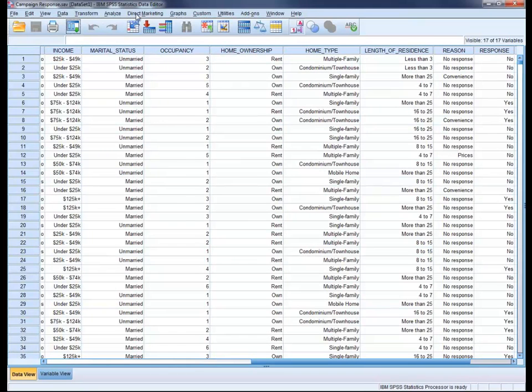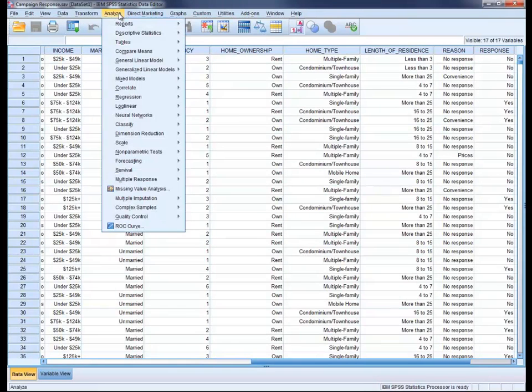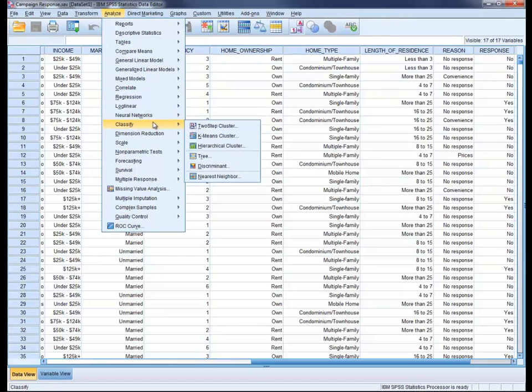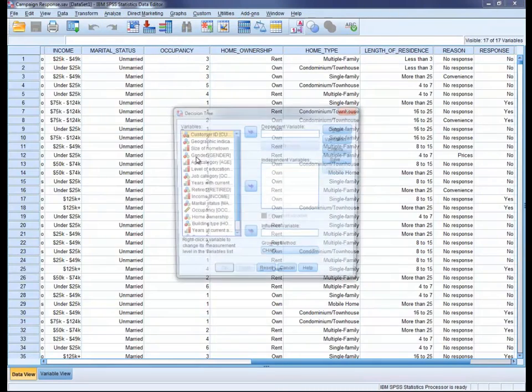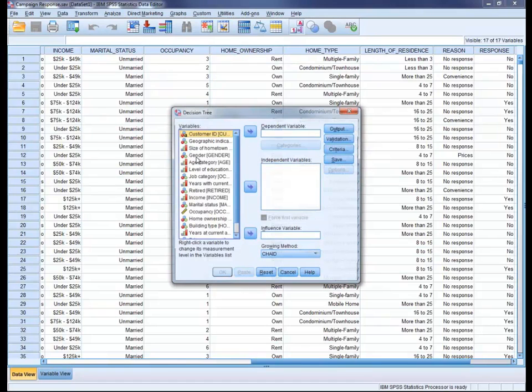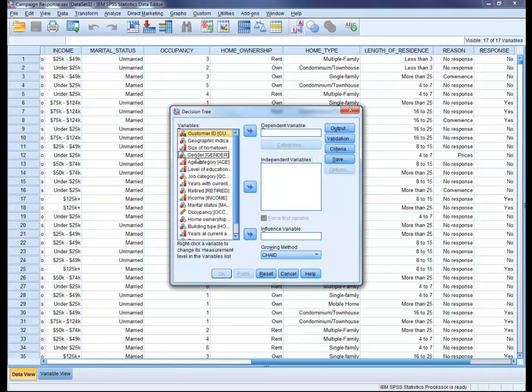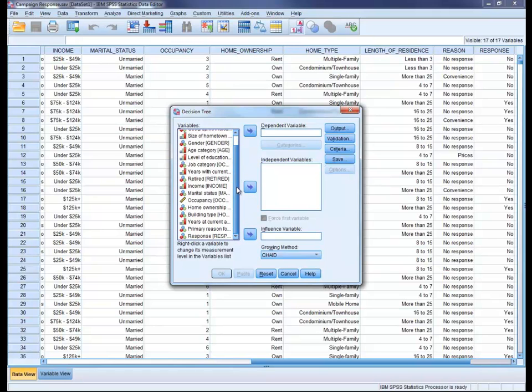One of the statistical models available within the statistics environment is Decision Trees. IBM SPSS Decision Trees provides specialized tree-building techniques for classification, helping you find specific subgroups and relationships that you might not uncover using more traditional statistics.